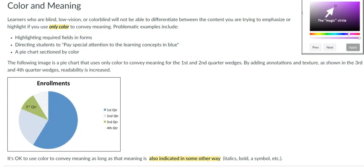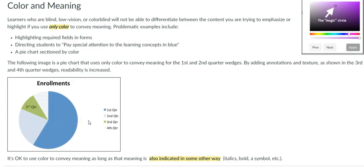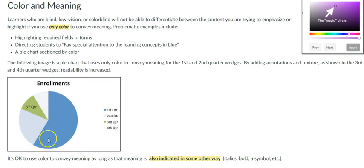Likewise, using only color to convey meaning becomes problematic. To align your course under this section in D6, make sure you don't rely on color alone to communicate information or concepts to your students. In this example, you will see that the first, second and fourth items in the pie use only color to show its weight against the whole scenario.